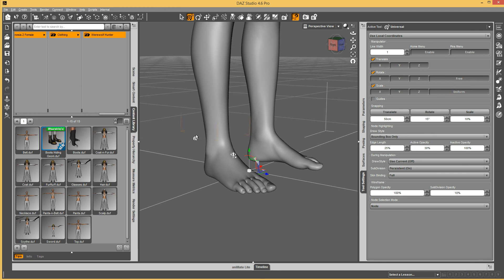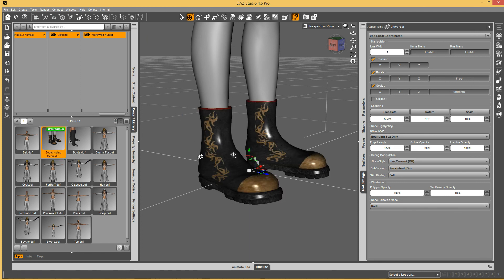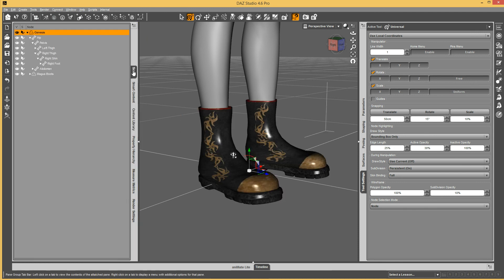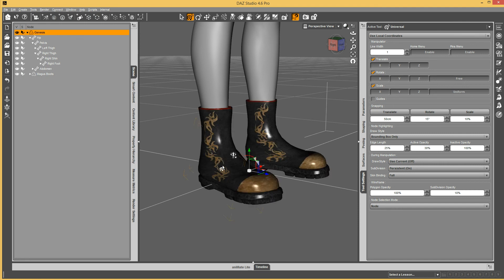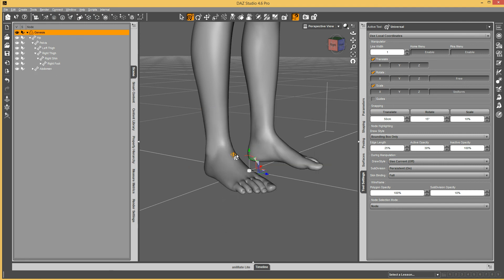If I delete the boots, you can see the geometry comes back right away because they're not fit to it anymore. But now if I load my wearable preset with the boots, it will hide automatically.